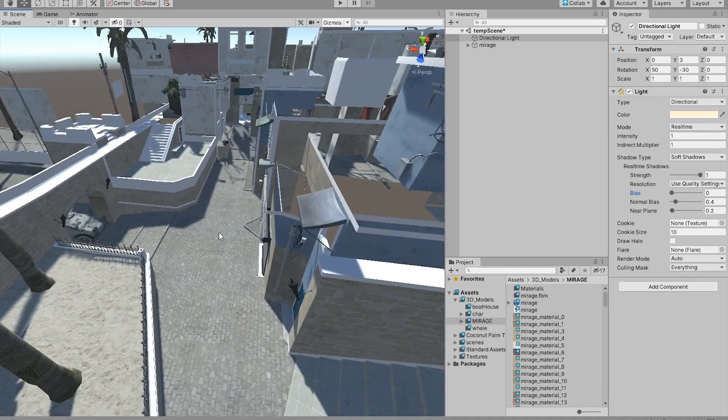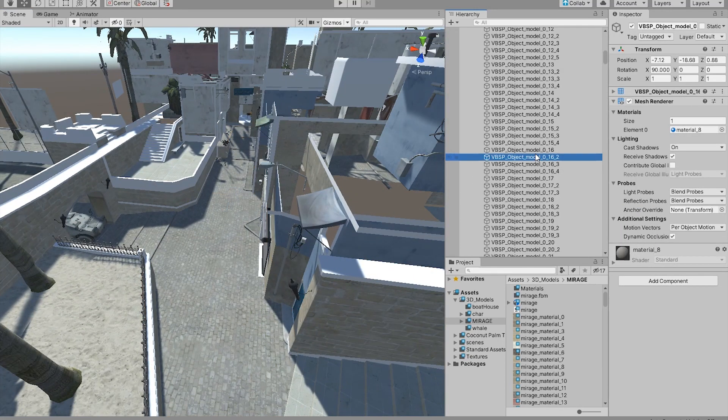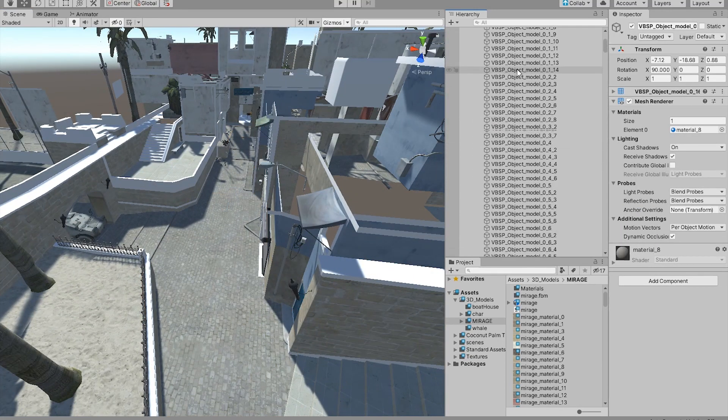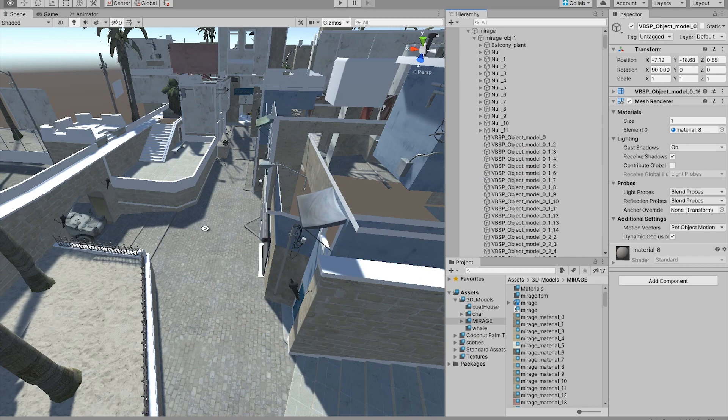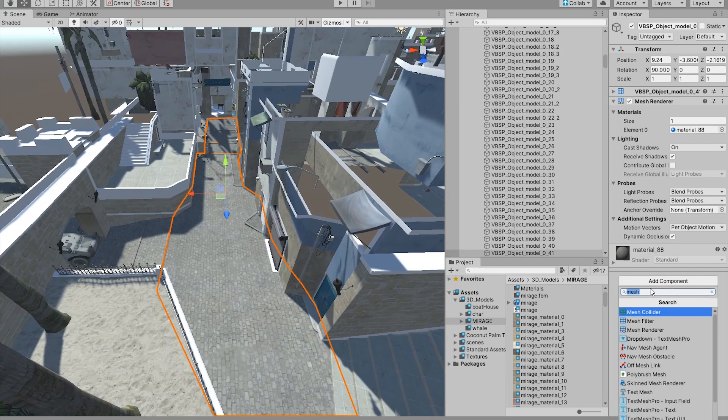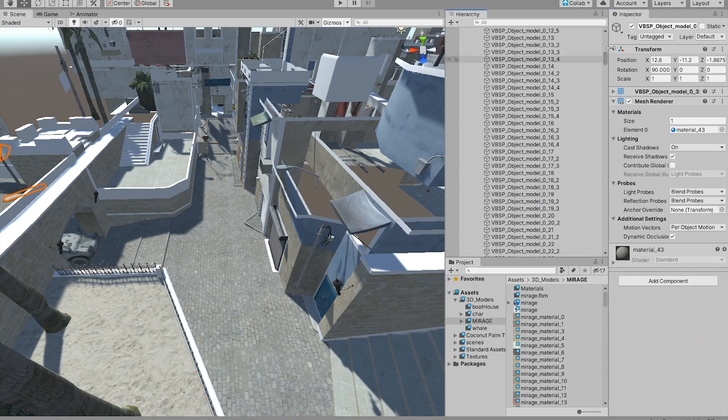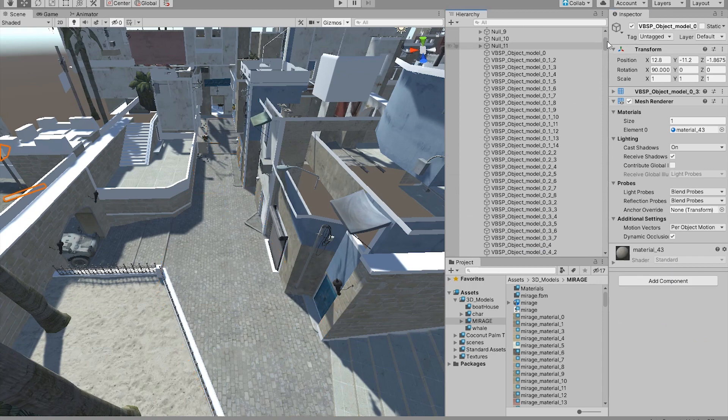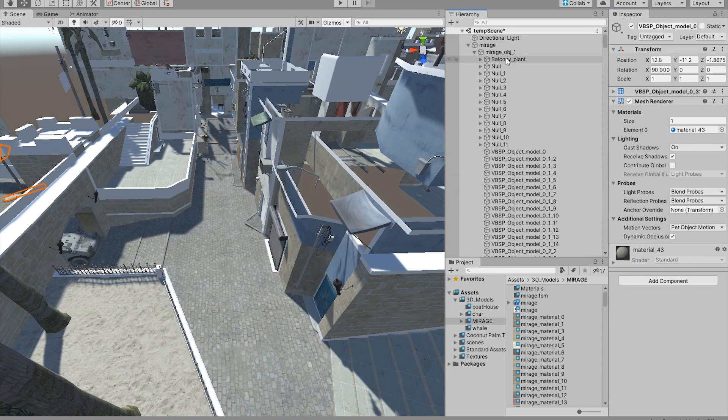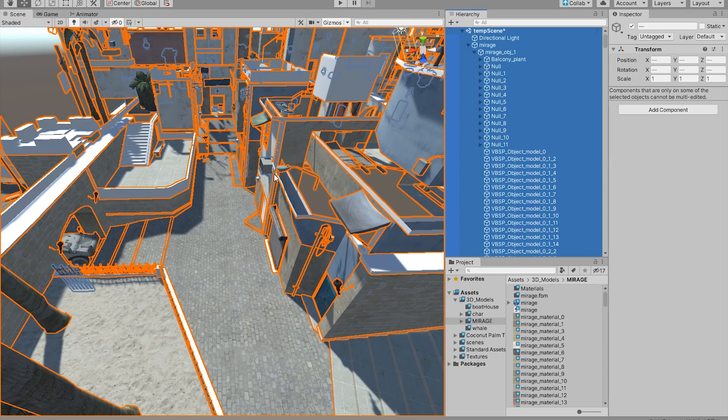Next thing is to add collision to these objects. There is obviously the way of going one by one and adding colliders, but what we're gonna do is select every object in this scene.